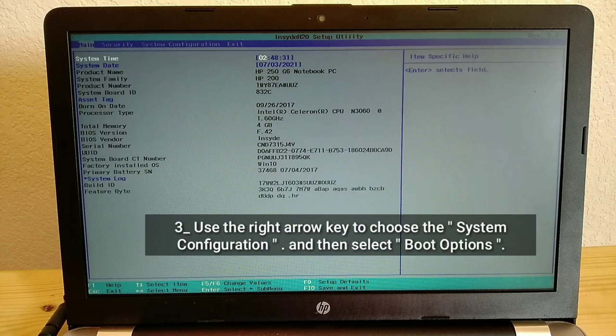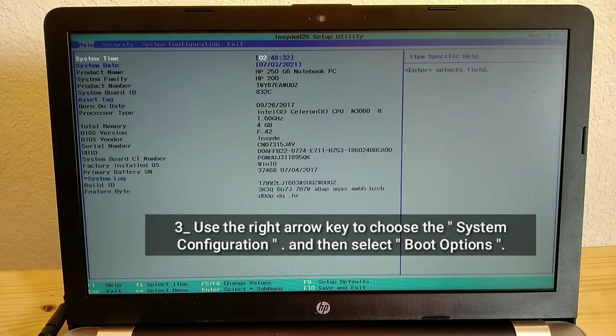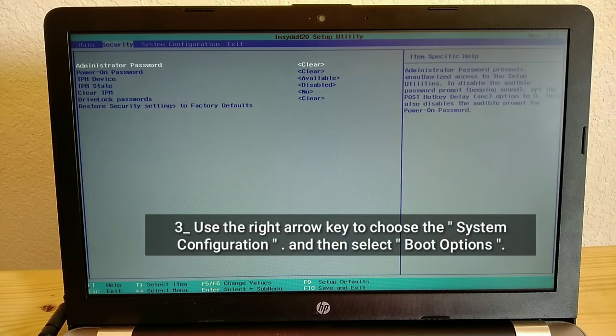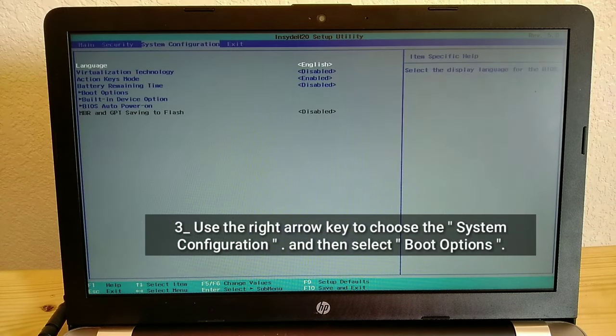Use the right arrow key to choose the system configuration, and then select boot options.